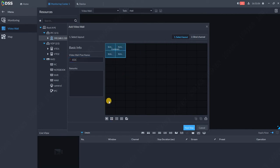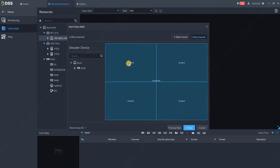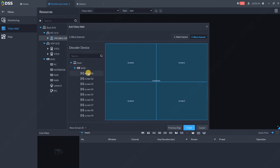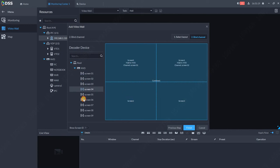Now I need to connect the screens with the HDMI outputs of my NVD. I'm using HDMI 1, 2, 4, and 6 on my NVD, and I click on finish.